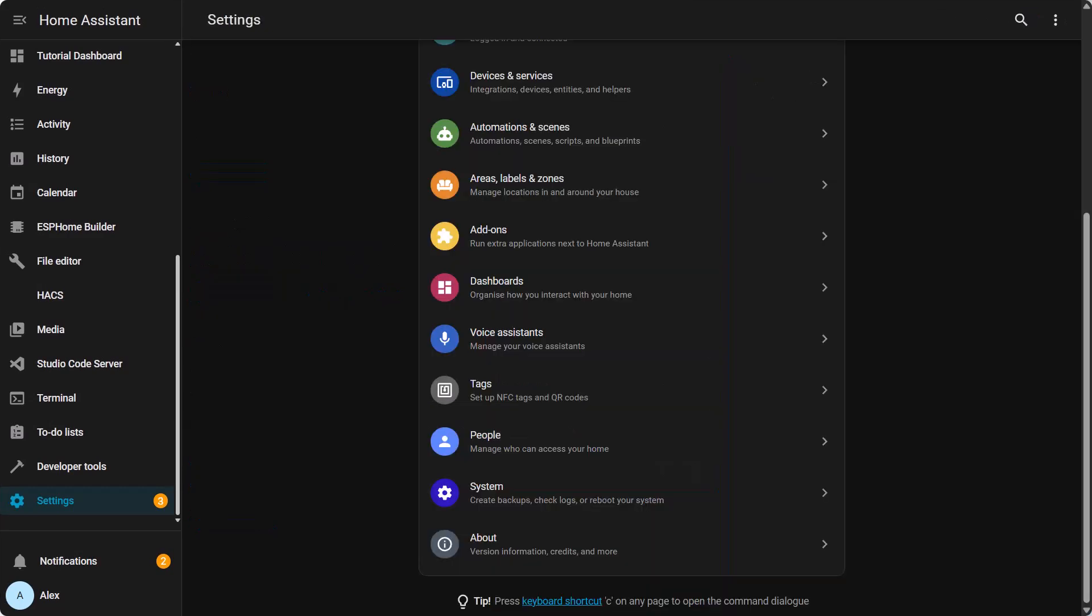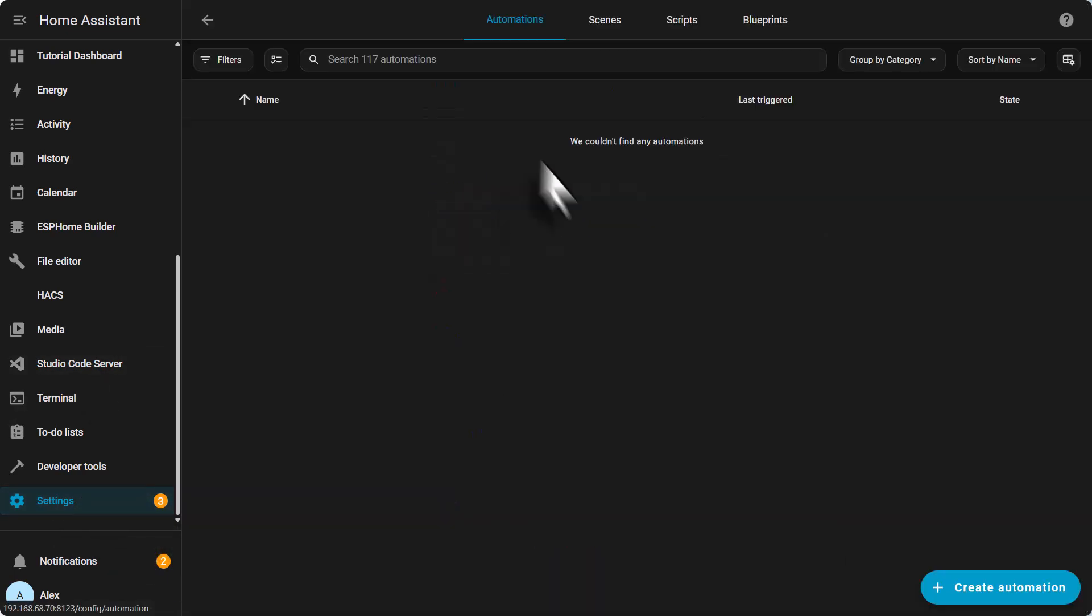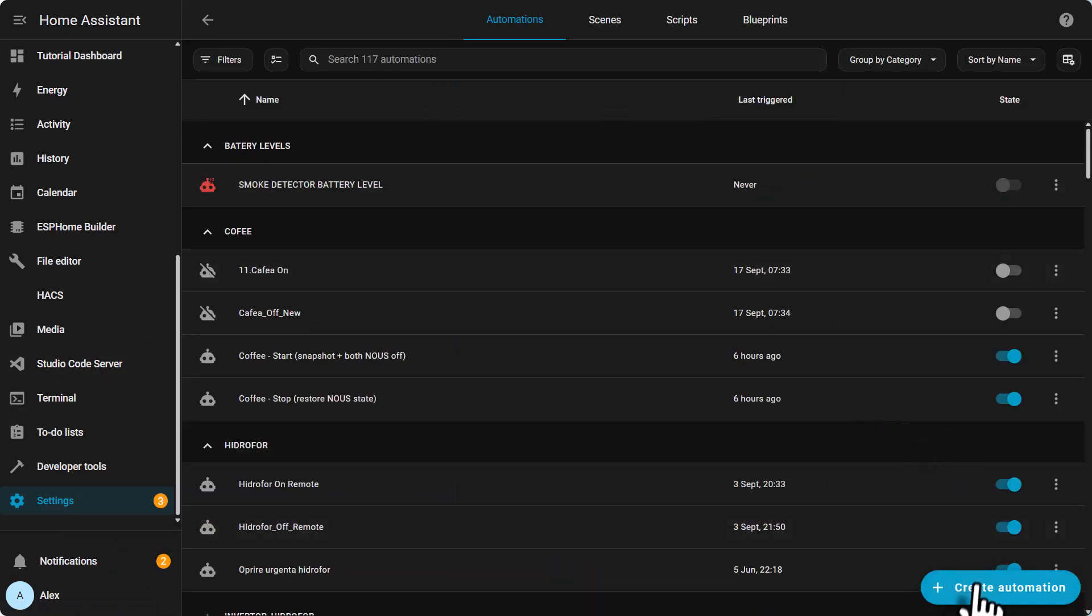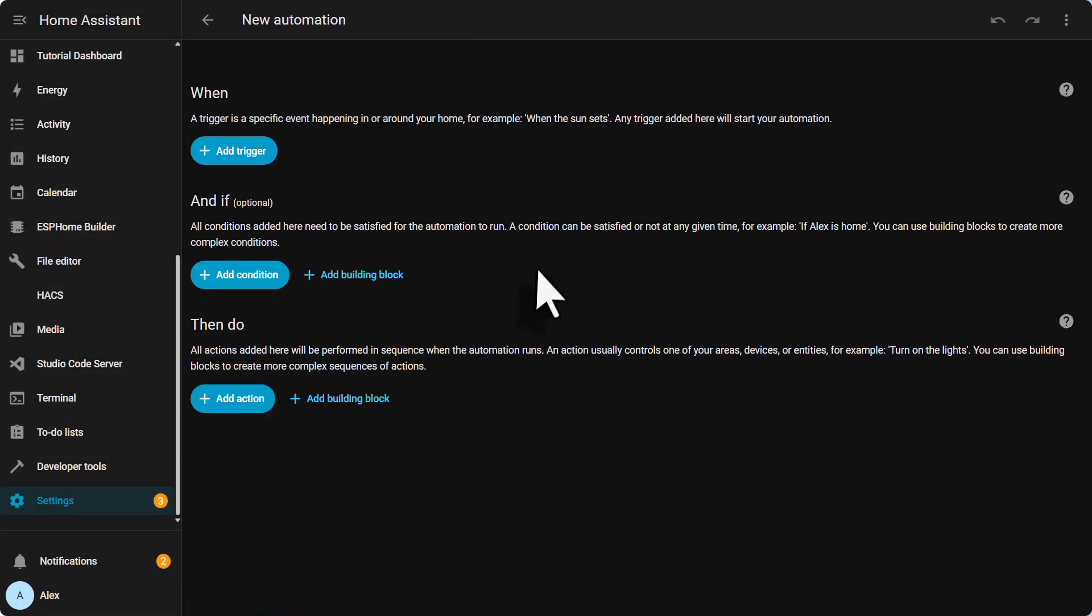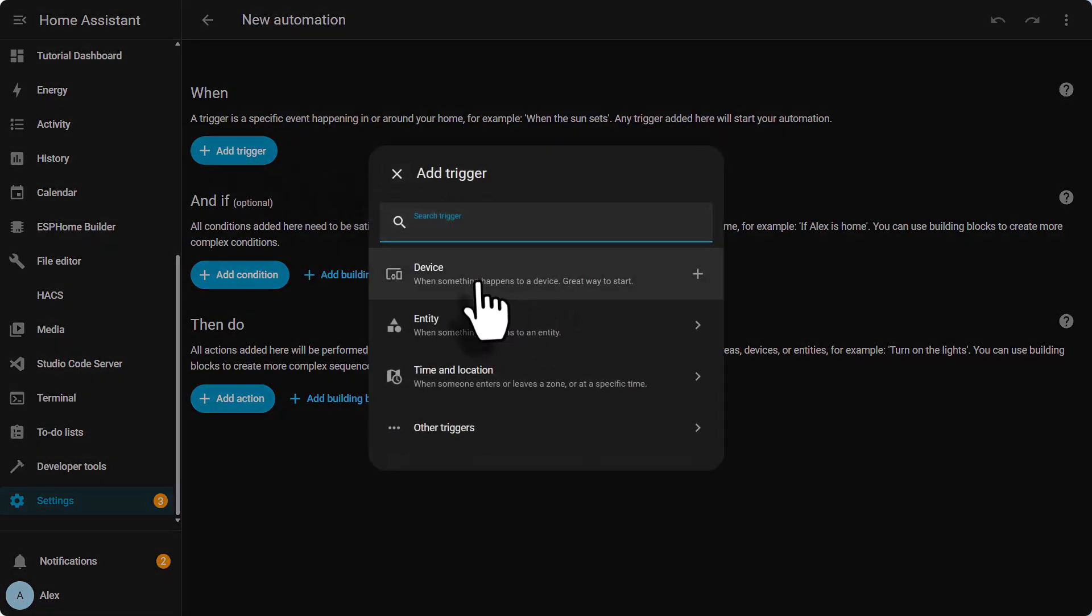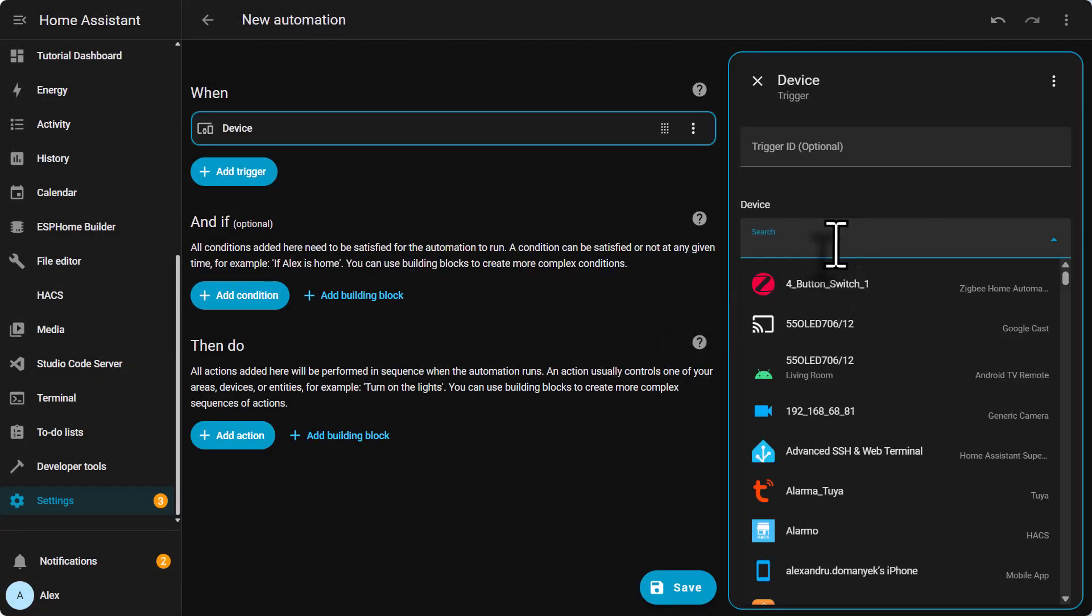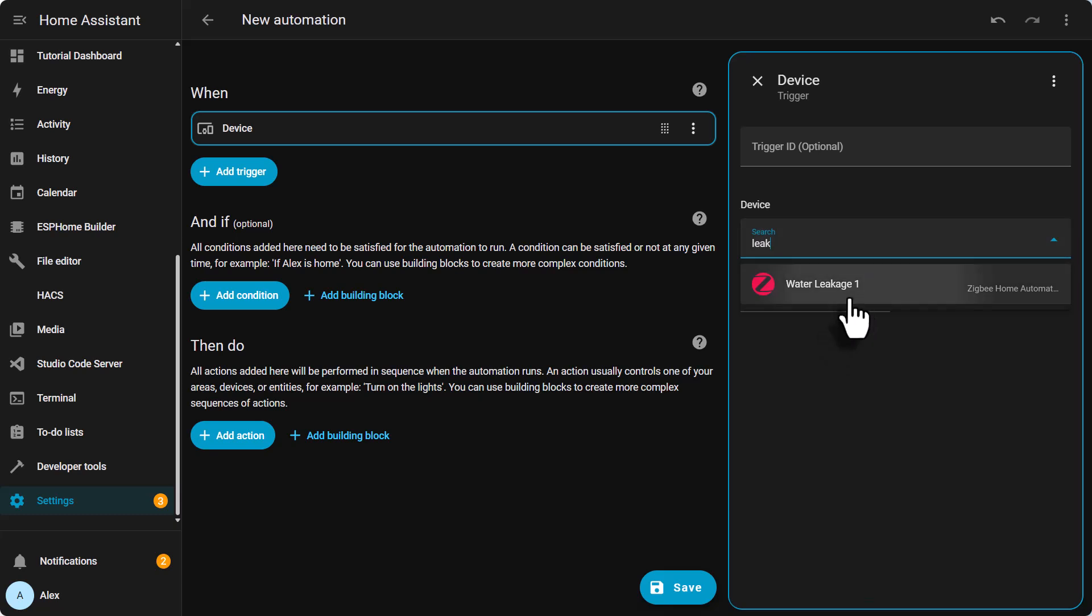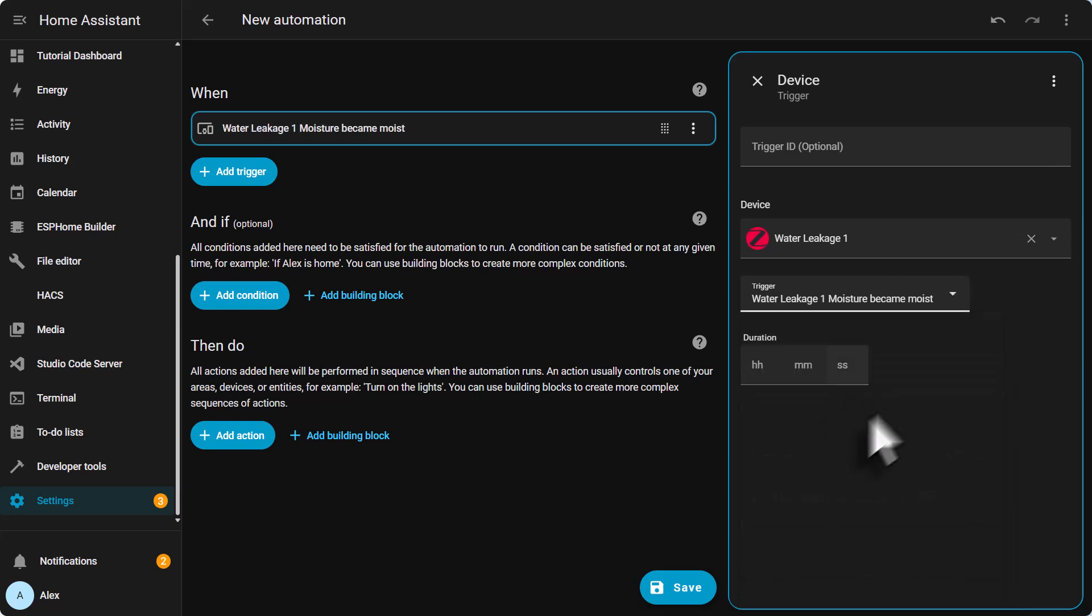So let's do this automation. Once again go to settings, automations and scenes, create automation, create new automation. Add a trigger. Device. Look for your leak sensor. I use an IKEA leak sensor which is very good. Then look for the entity. Moisture become moist.